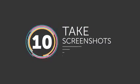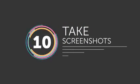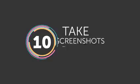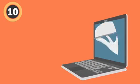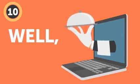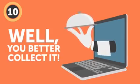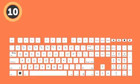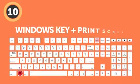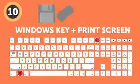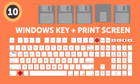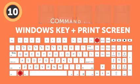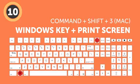Number 10: Take screenshots. Oh, you found that tiny evidence! Well, you better collect it! Use the Windows key plus Print Screen to take a screenshot and immediately save it in the Image folder on your hard drive. Mac also lets you take screenshots by pressing Command plus Shift plus 3.